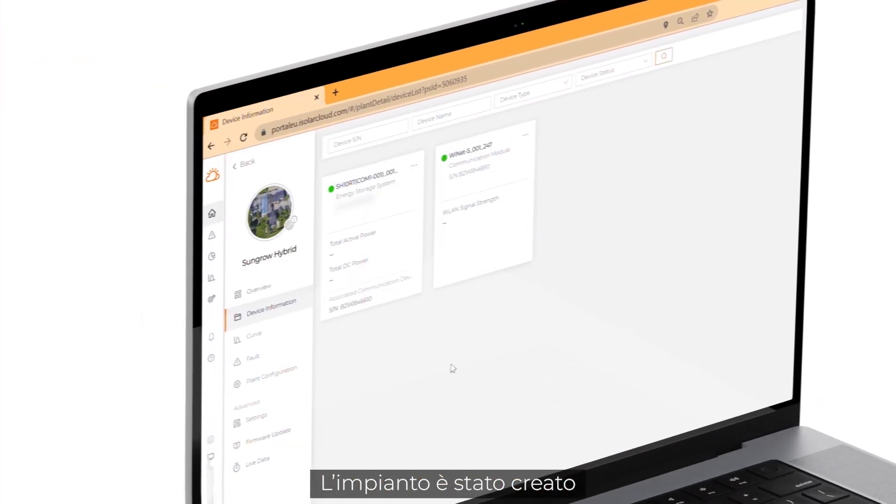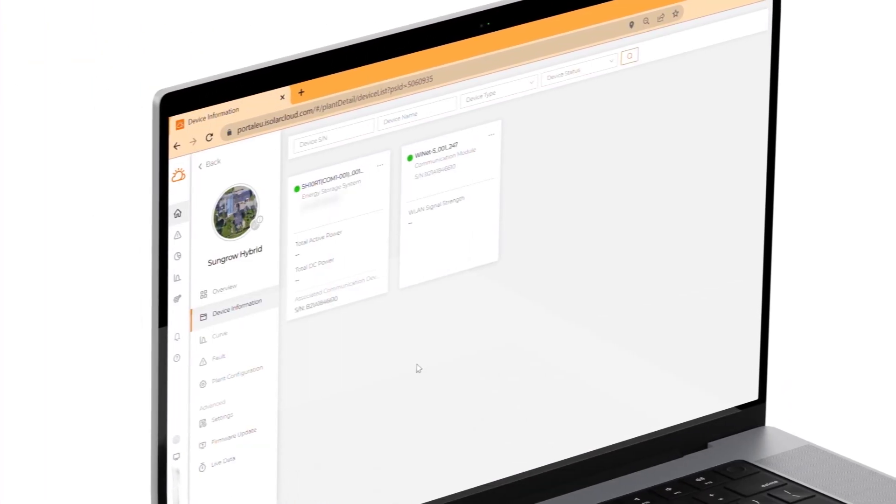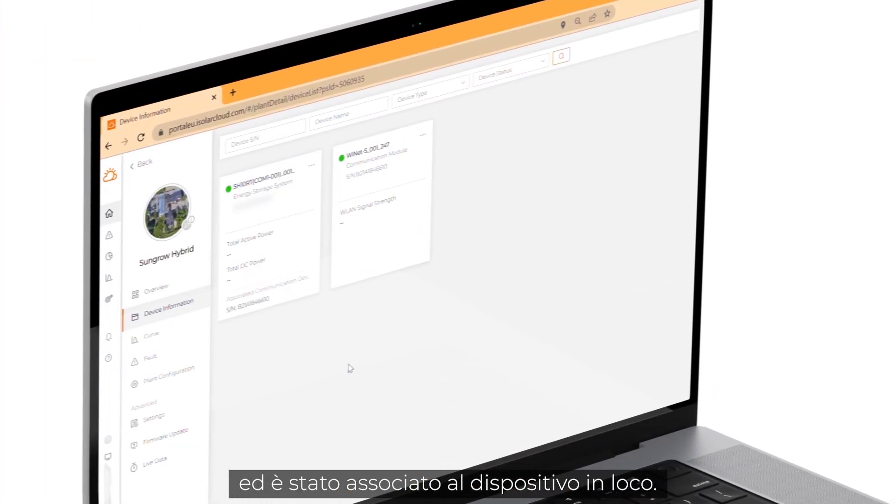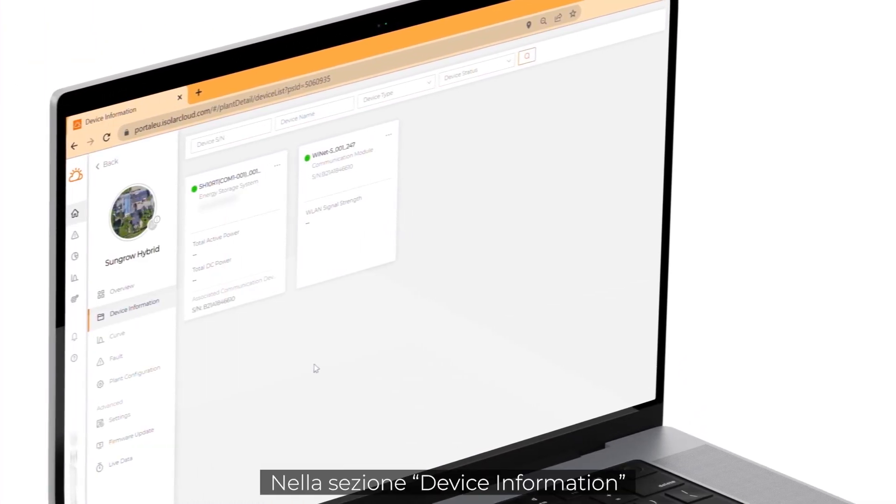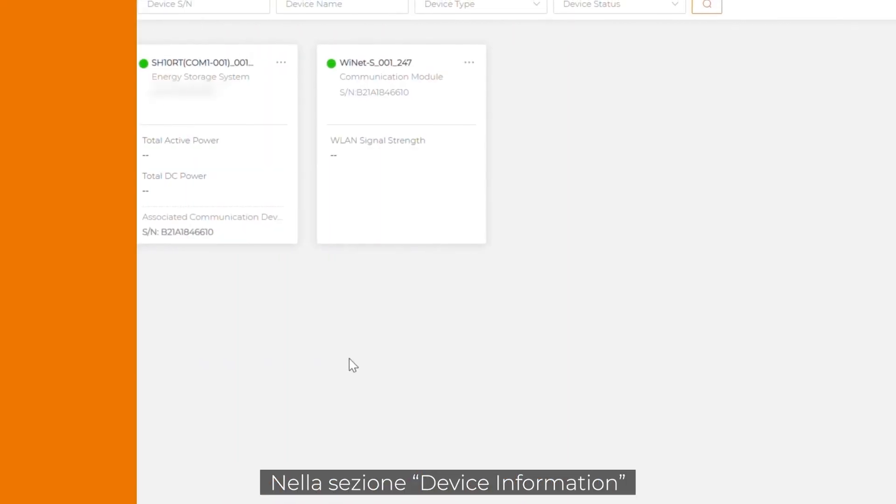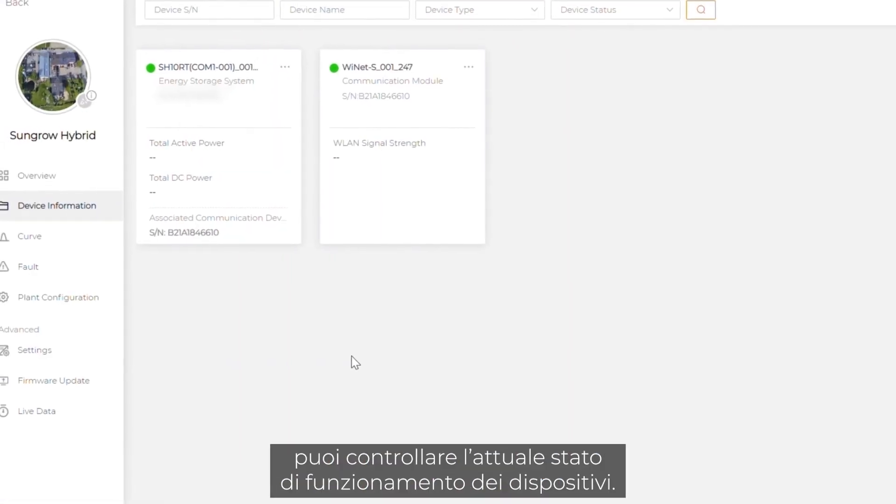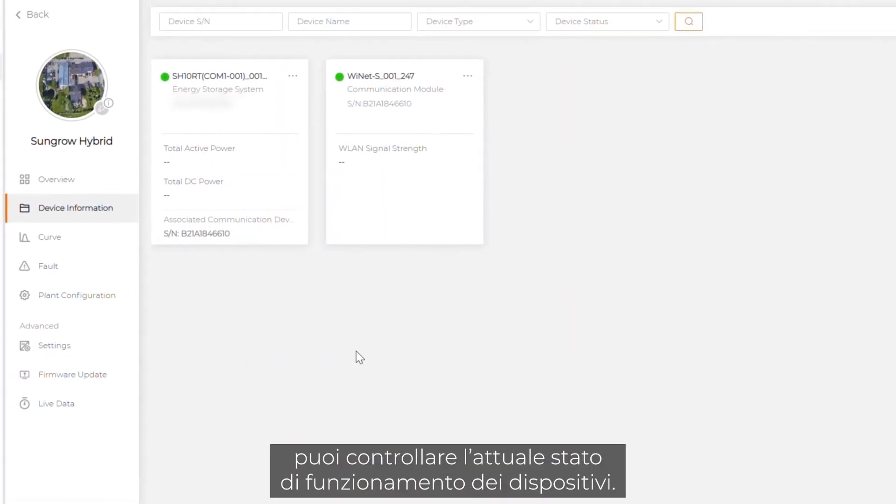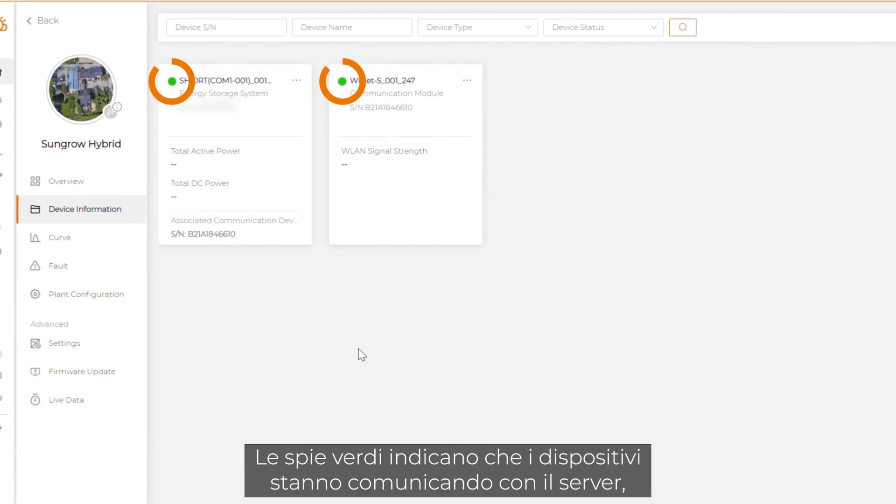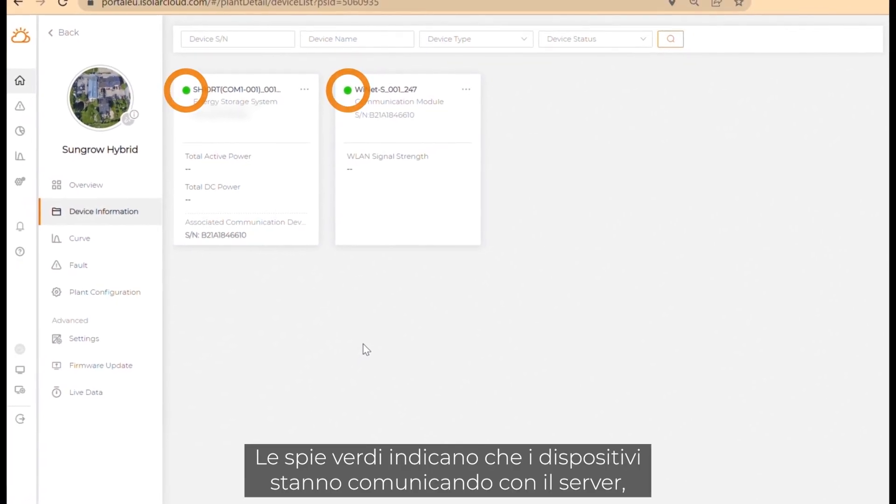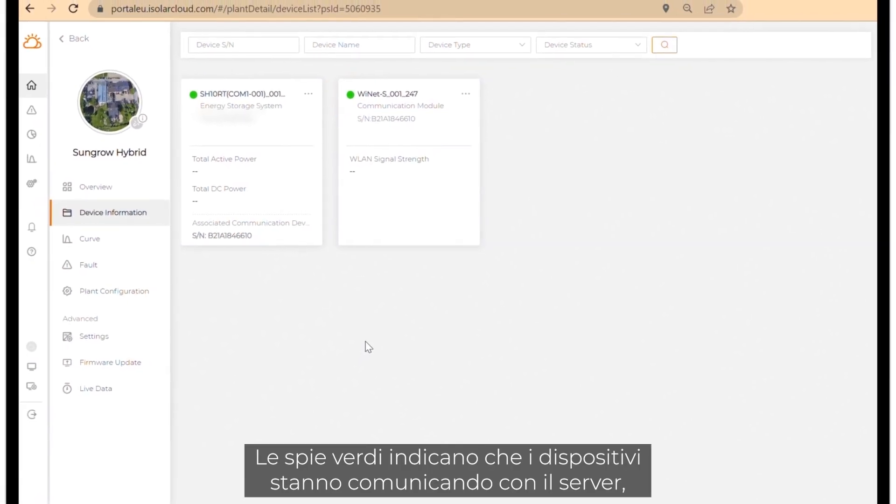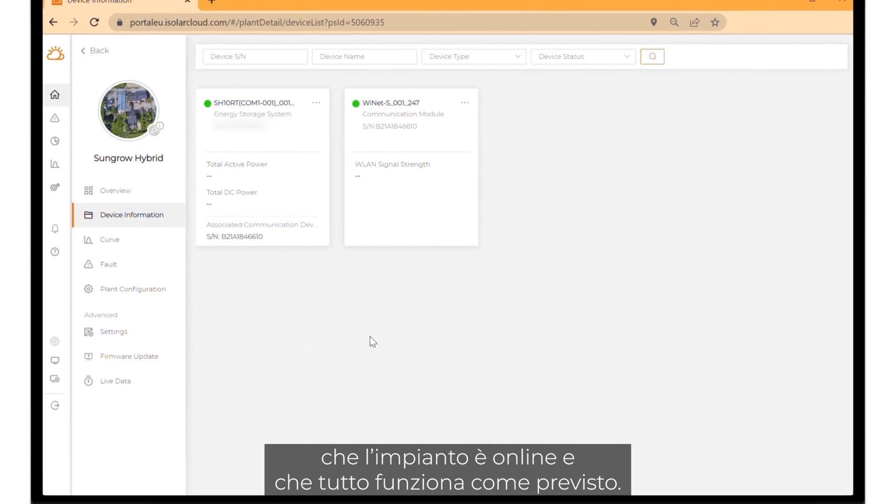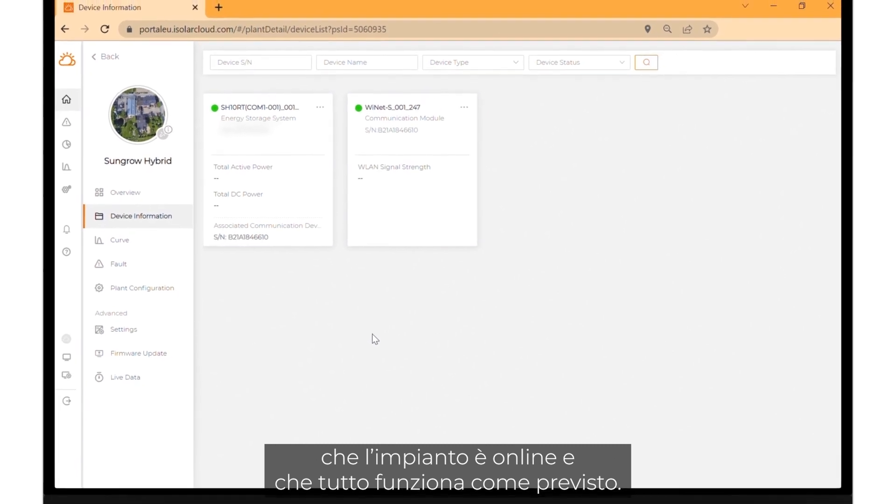Your plant was created successfully and has been paired with the device on site. In the device information section you can check the current working status of the devices. The green lights indicate that the devices are communicating with the server. The plant is online and everything is working properly.